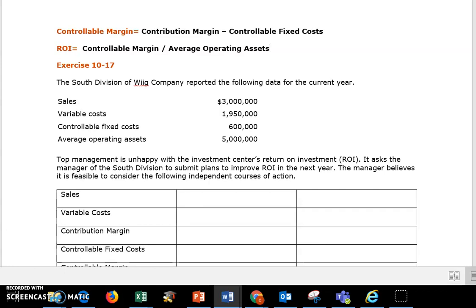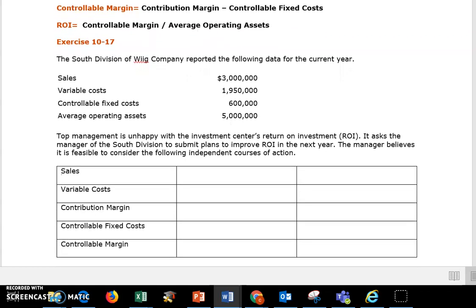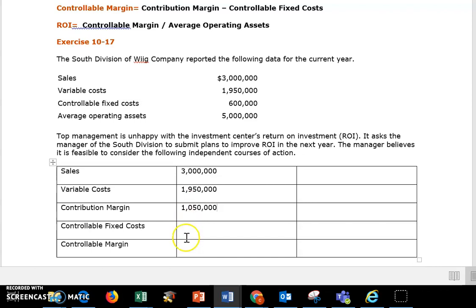I'm going to take you back a couple chapters where we go into that very simple income statement and find our contribution margin. Then we're going to subtract out that controllable fixed cost to get down to our controllable margin. So my sales are $300,000. Subtract out those variable costs to get down to my contribution margin. Now we're just going to subtract out that $600,000 of controllable fixed costs to get down to our controllable margin.